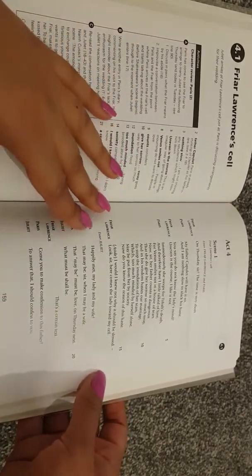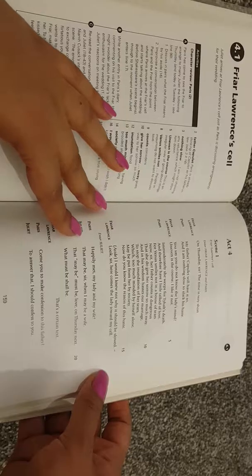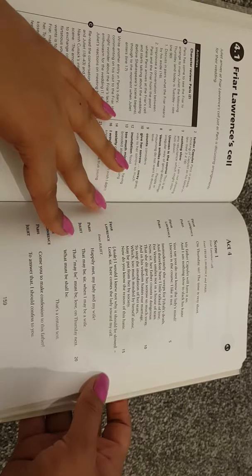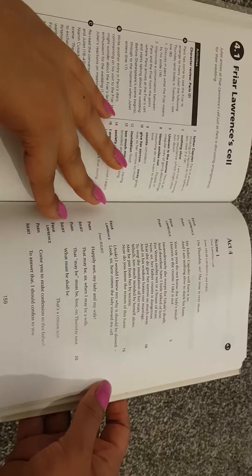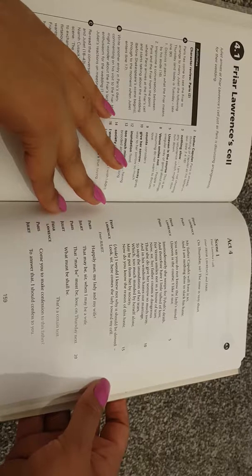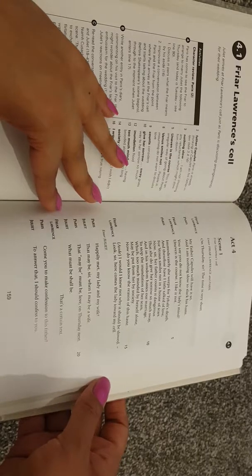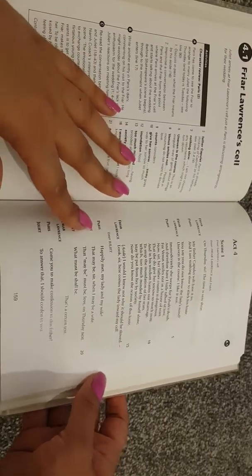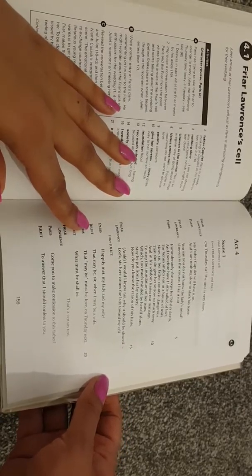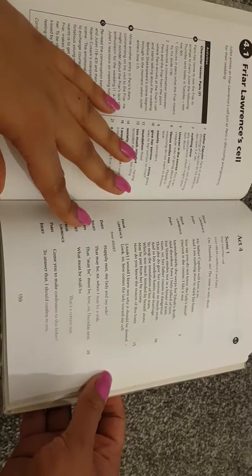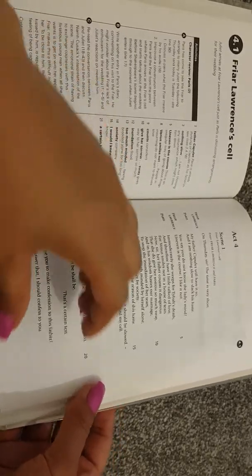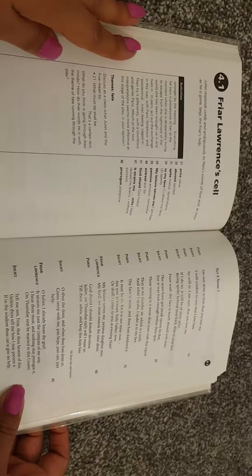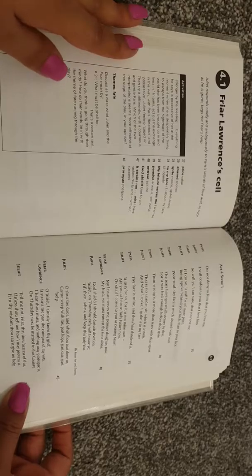Enter Juliet. Paris: happily met my lady and my wife. Juliet: that may be, sir, when I may be a wife. Paris: that may be must be, love on Thursday next. Juliet: what must be shall be. Friar Lawrence: that's a certain text. Paris: come you to make confession to this father. Juliet: to answer that, I should confess to you.